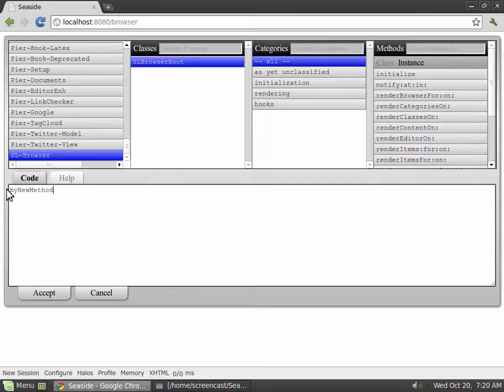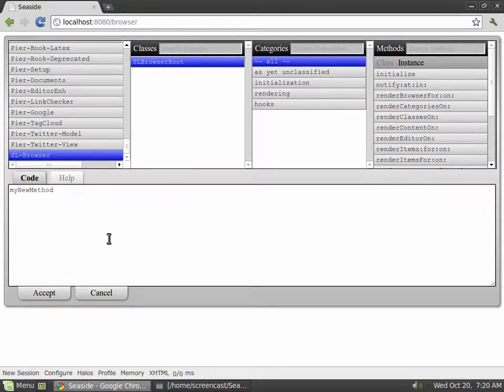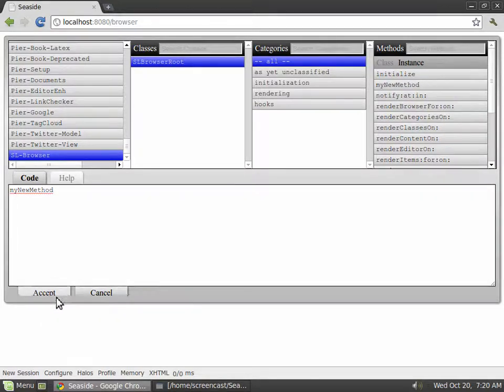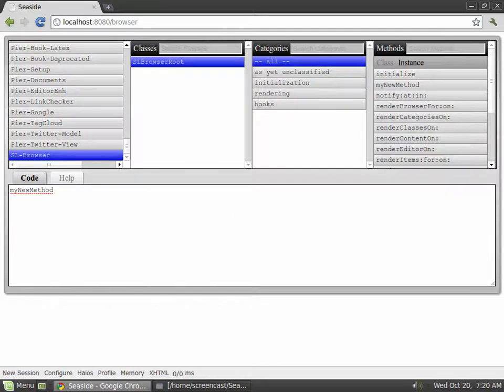Replace the blueprint code with your method and as you can see, as soon as you change the code in the text area, there are two buttons sliding out, accept and cancel. Click on accept and you can see the new method in the methods list.